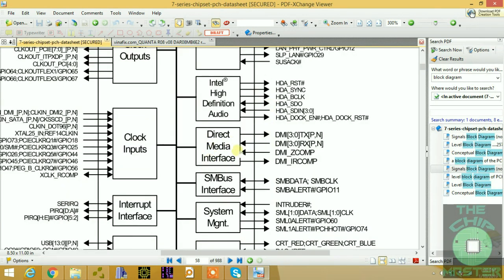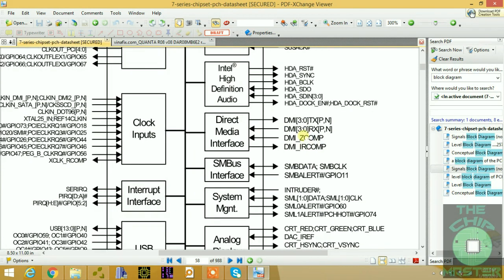We have the Direct Media Interface, the DMI bus, which is the direct communication between the PCH and the CPU. This is the DMI with TX positive and negative — three transmit lanes and three receive lanes (RX and TX). We also have the DMI compensation input and output for the DMI bus.